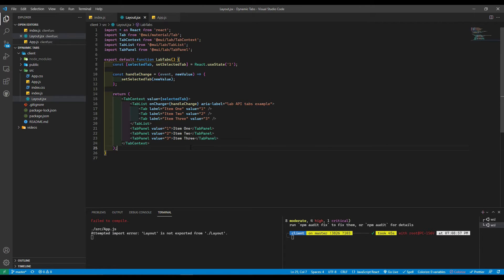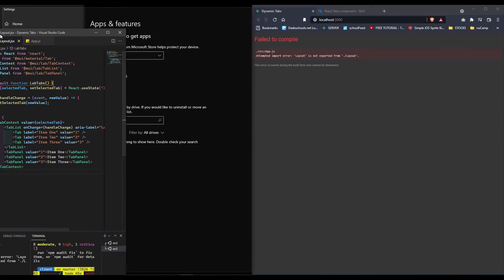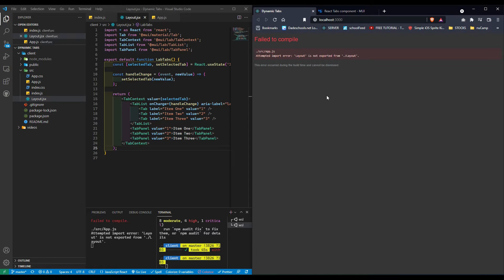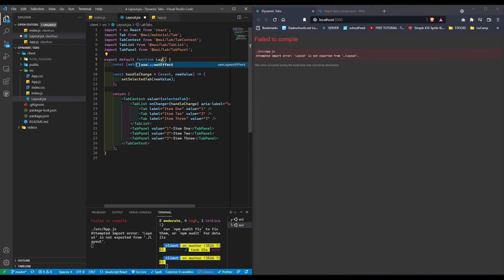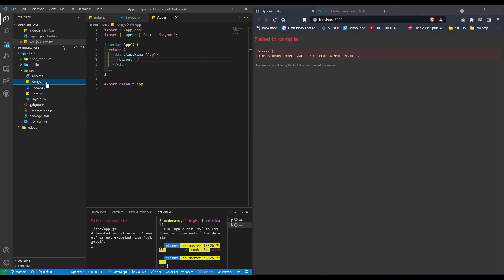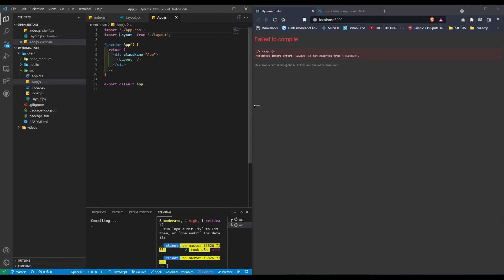Let's see how that looks. We have 'layout is not exported'. Let's change this to layout. That's why we were getting an error—it was trying to deconstruct it.